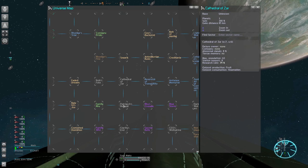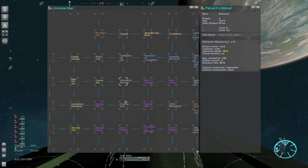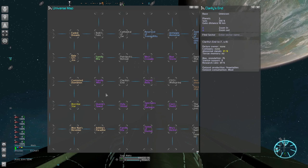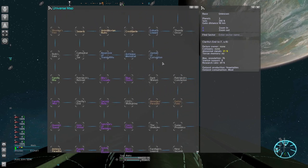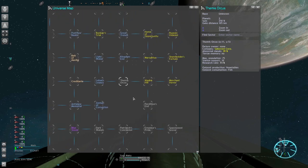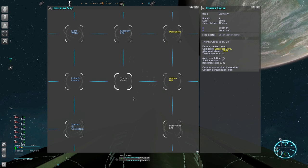Factions will only invade each other. All neutral sectors will stay for you to choose from. Once you drop your first outpost this protection will be lifted slightly. All empty sectors will become valid targets for NPCs too, but at this point they will still claim very few of them and leave the majority for you.